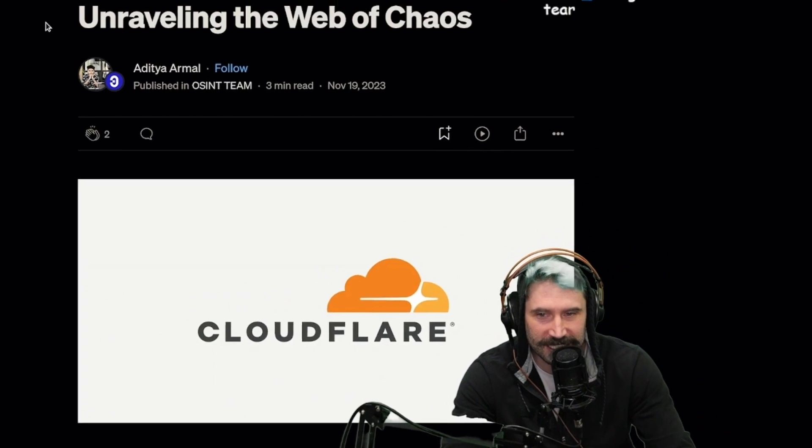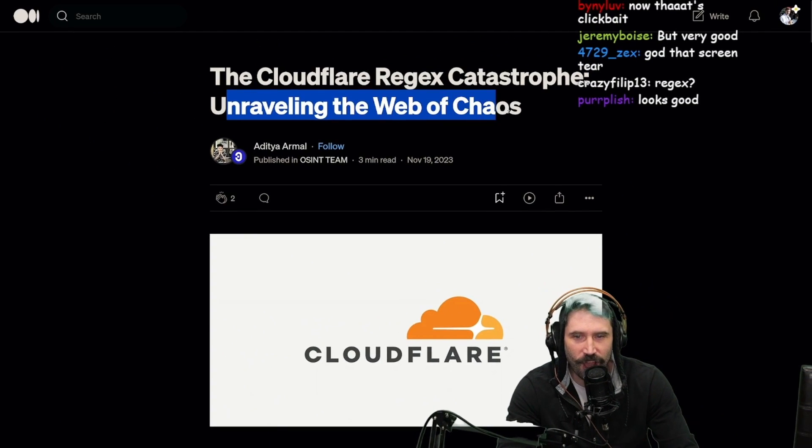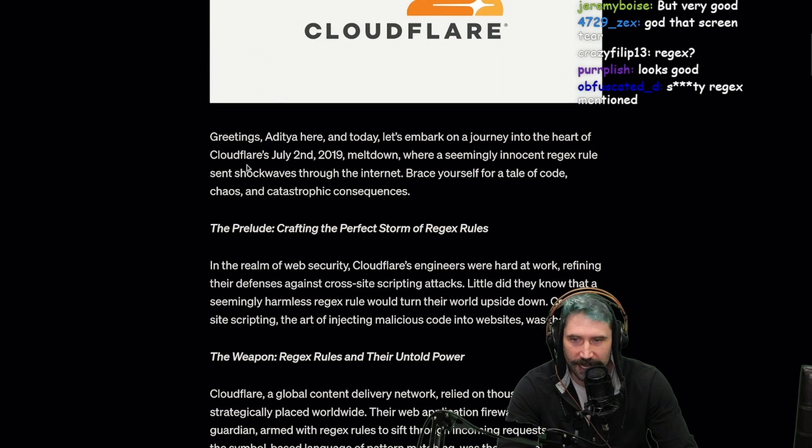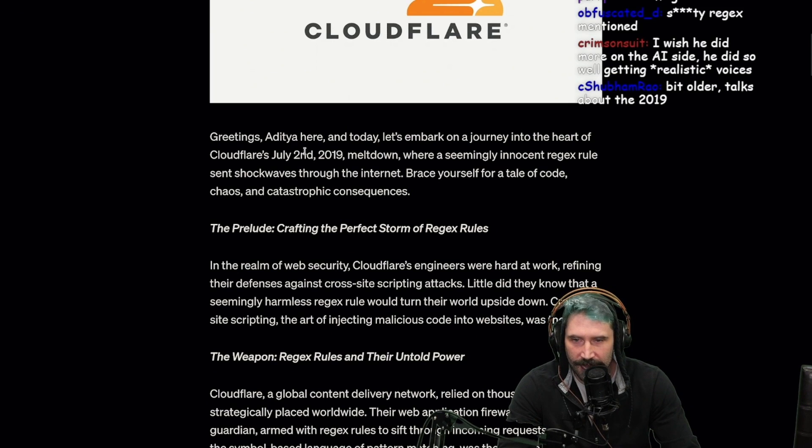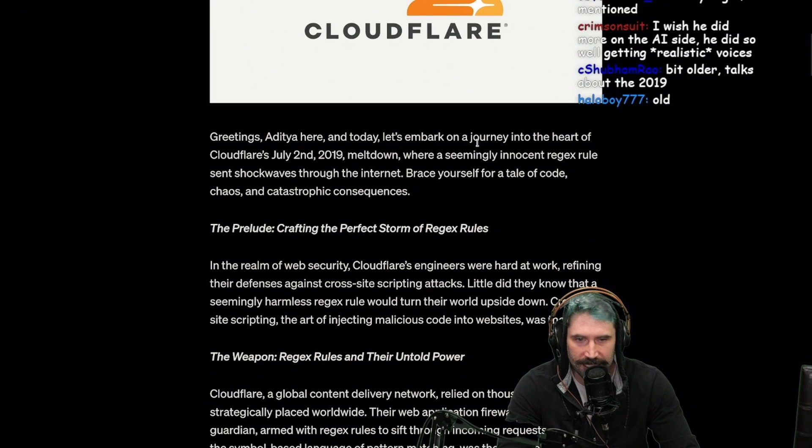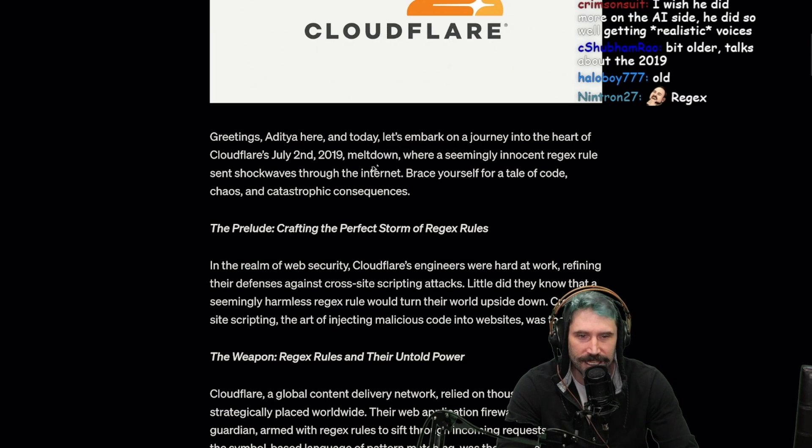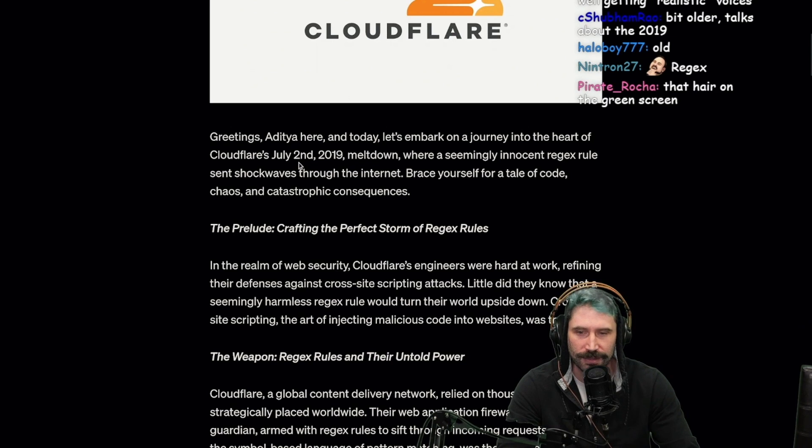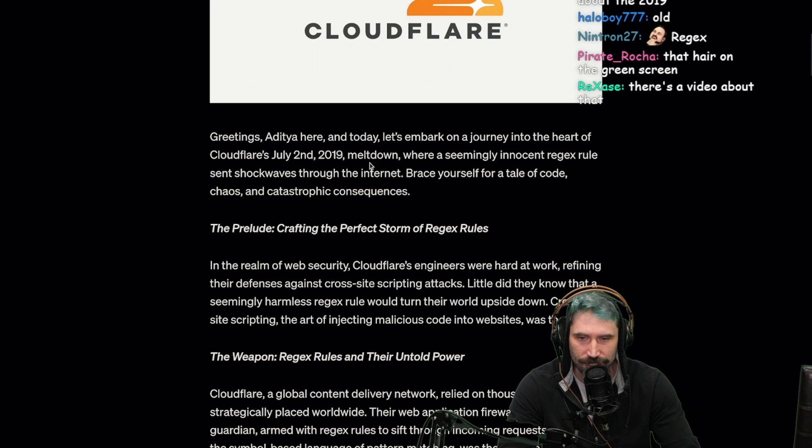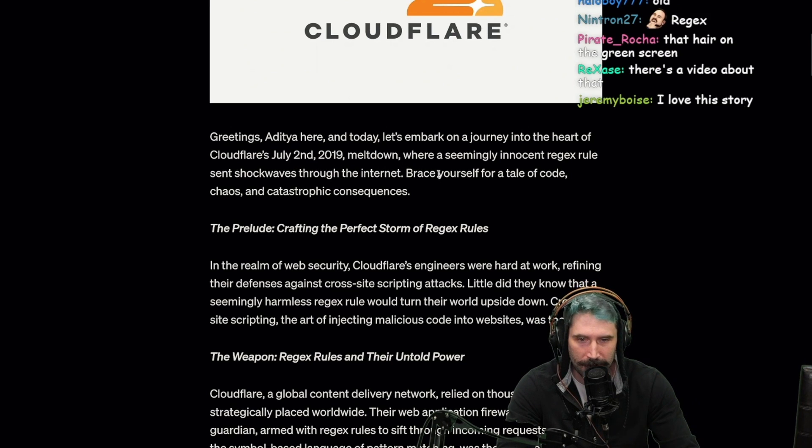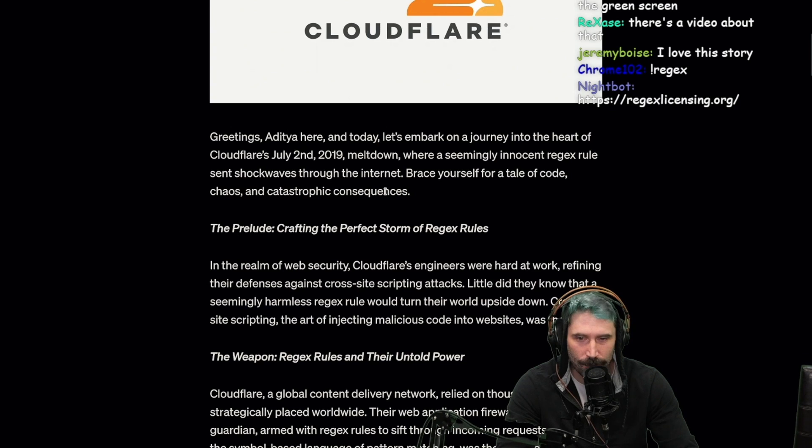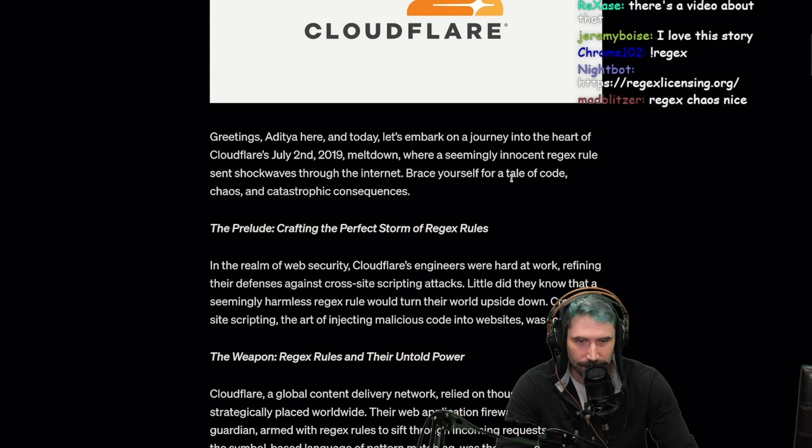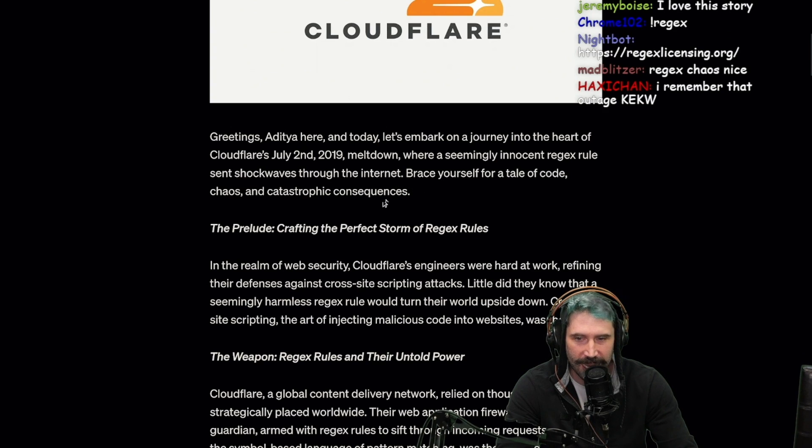The Cloudflare regex catastrophe: unraveling the web of chaos. Greetings, Aditya here, and today let's embark on a journey into the heart of Cloudflare's July 2nd, 2019 meltdown, where a seemingly innocent regex rule sends shockwaves through the internet. Brace yourself for a tale of code chaos and catastrophe.